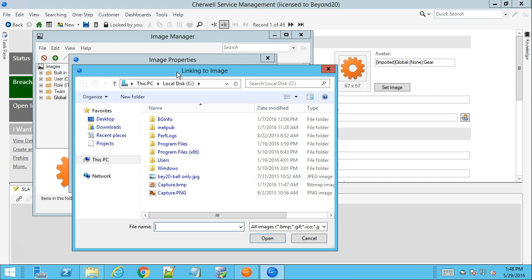If you're going to link to an image it recommends that you do it on a network share using a UNC file path so that users and the application server will all have access to that image.